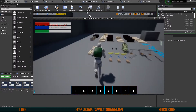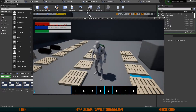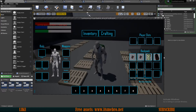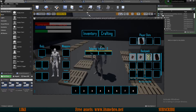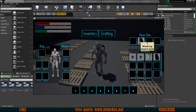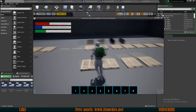Welcome back everyone to another Unreal Engine 4 tutorial. In today's video, by the end of it, we will be able to move one or multiple items at the same time. Right now, moving an item with drag and drop moves one item at a time. If we hold control, a widget appears that allows us to select the amount. Selecting five items moves them to our player slots, and we can move them back by holding control again.